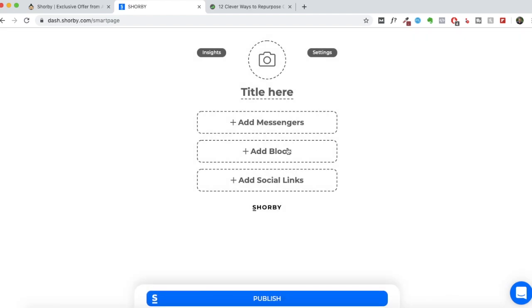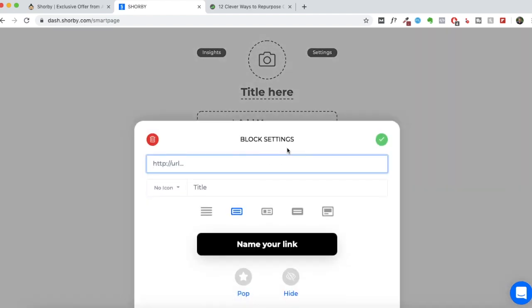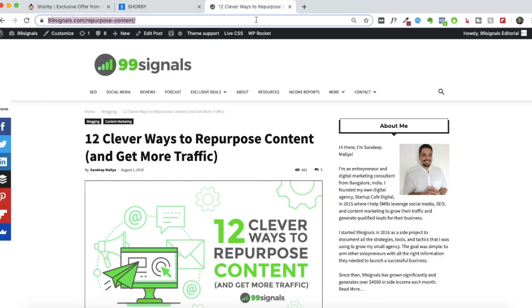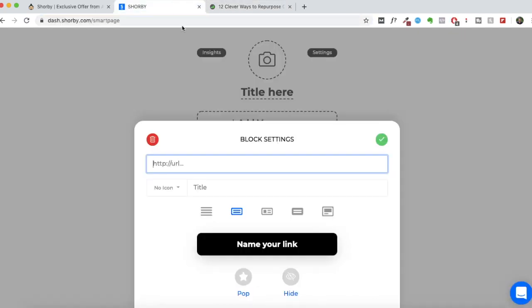The next is the most important option. By clicking on add block, you can add the most important links on your website on Shorby. So let me just demonstrate how it would work. You just have to copy the link and paste it here.